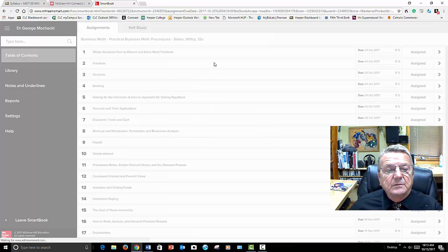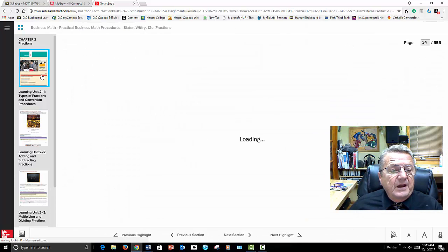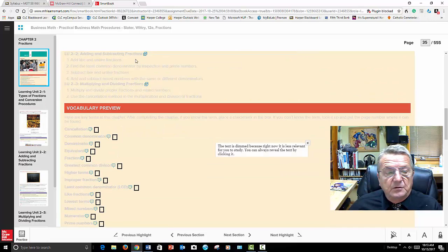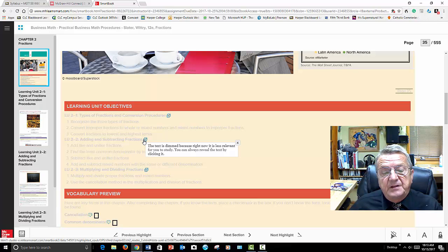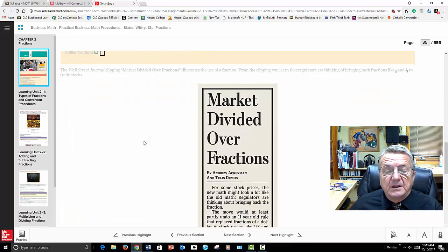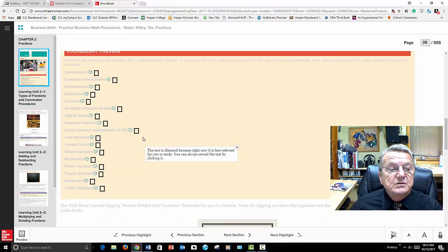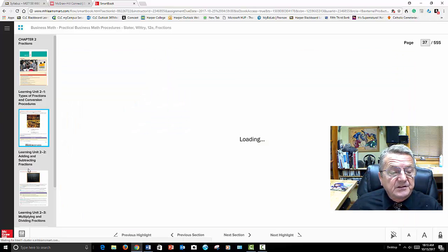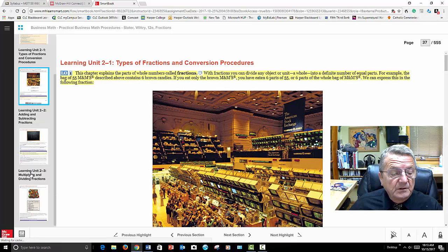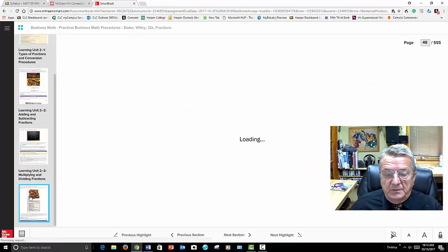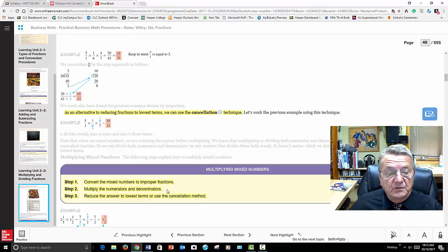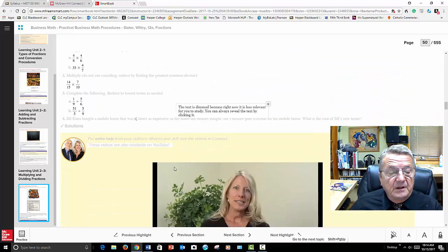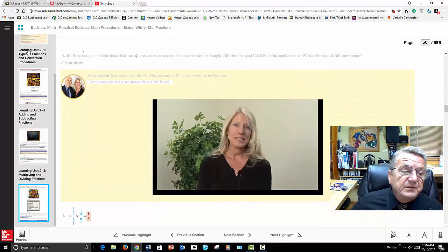Let me go into fractions in the SmartBook. So I'm in the smart book now — it has fractions. It tells you that you can read the e-book. It has vocabulary and objectives. Text that is dimmed is less relevant right now. It'll talk to you about fractions and give you all the information. You look at each section — this is an e-book. At the end they walk you through it.